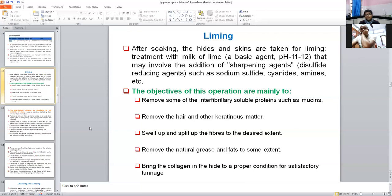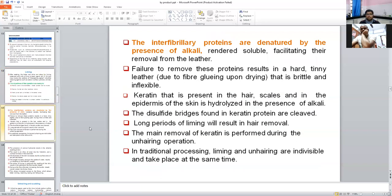The main requirement of liming is increasing pH so collagen absorbs water and swells. Interfibrillar proteins are denatured by the presence of alkali, rendered soluble, facilitating their removal from the leather. Failure to remove these proteins results in hard, brittle, and inflexible leather. The main protein present in leather is keratin. Due to alkali treatment, hydrolysis of keratin takes place — its disulfide bridges are broken, allowing further tanning operations. Long periods of liming result in hair removal because lime works like a depilatory, removing hair efficiently.